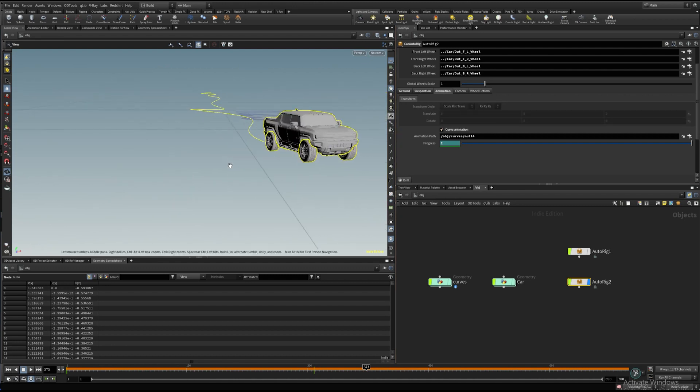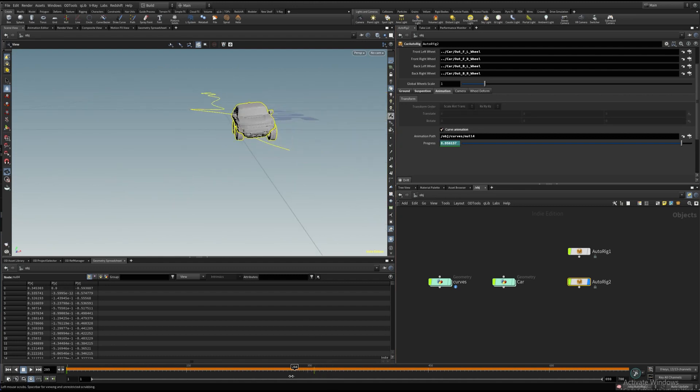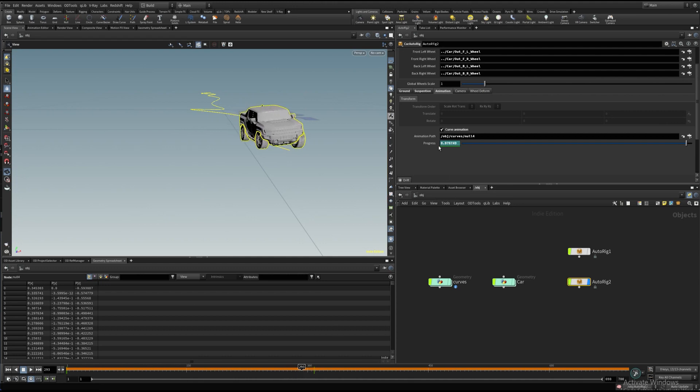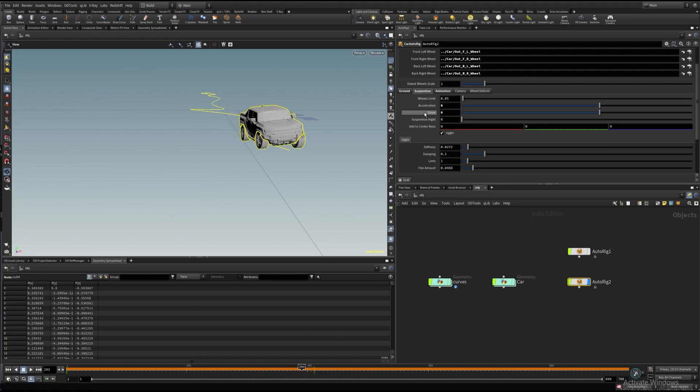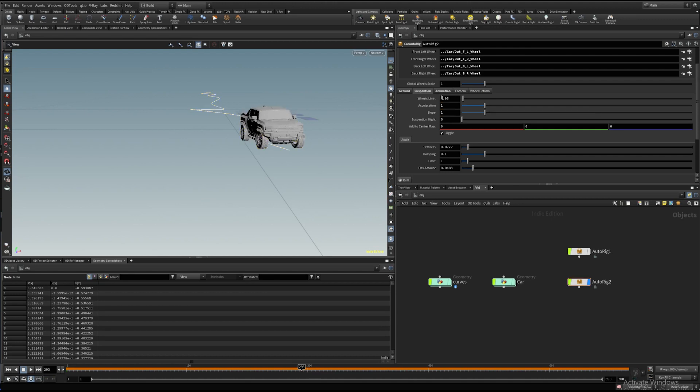Let's check how it looks. I see already that my suspension settings are too soft for this speed. Let's try to set the acceleration and slope parameters to 1.